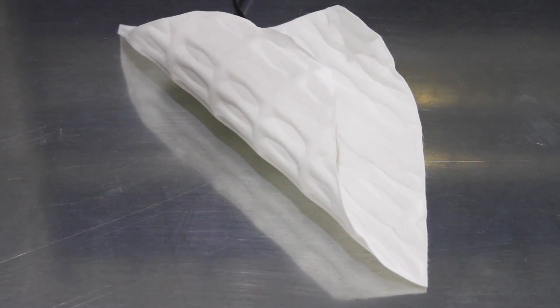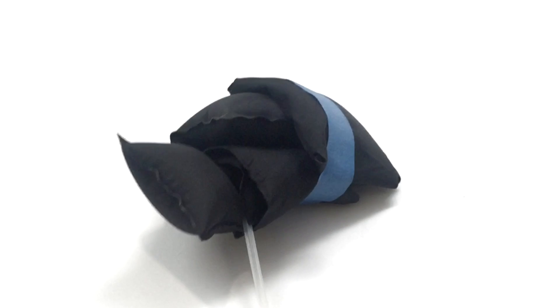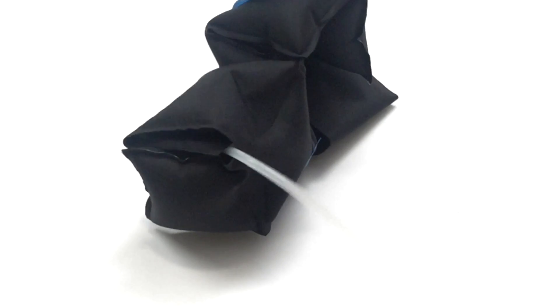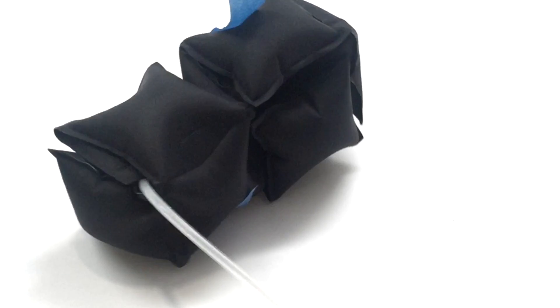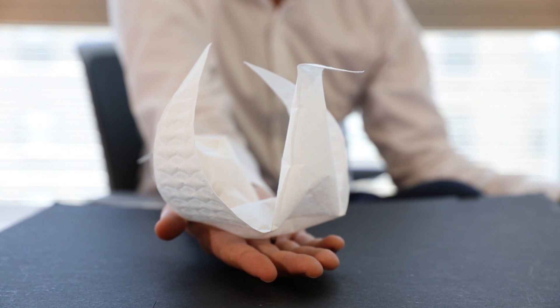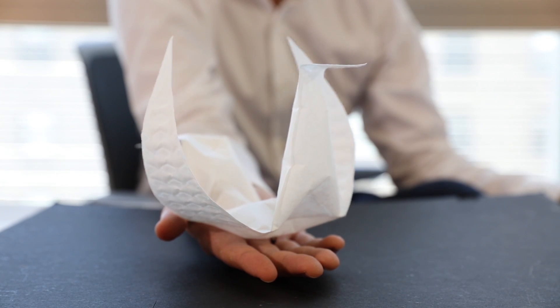As a designer, it is incredible to see how a 2D design is materialized into a flat pattern that through inflation is transformed into a fully interactive 3D structure.